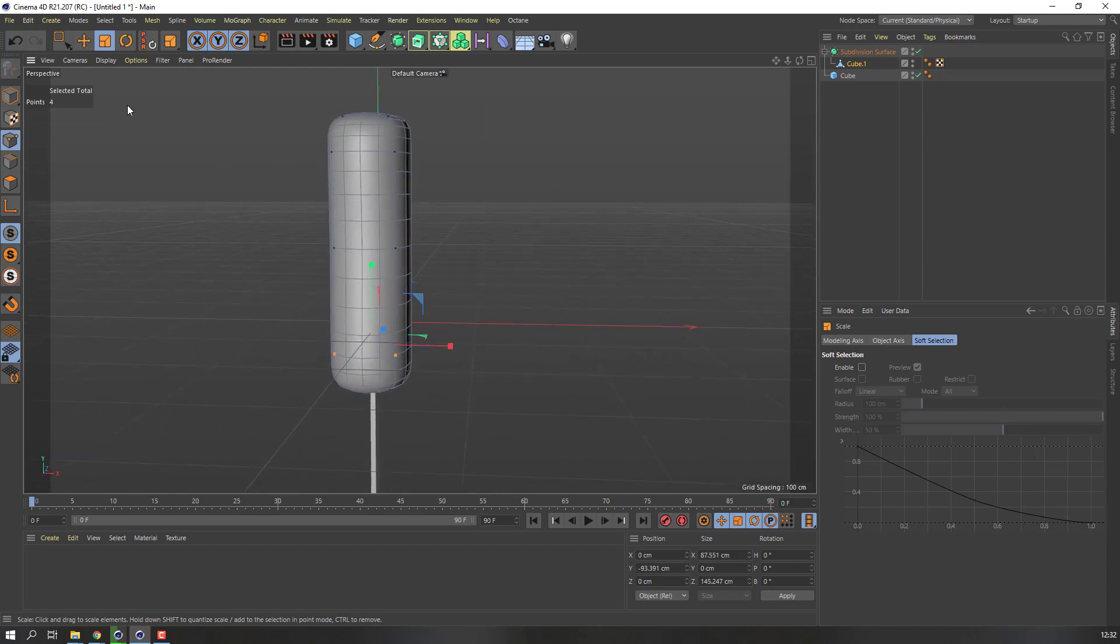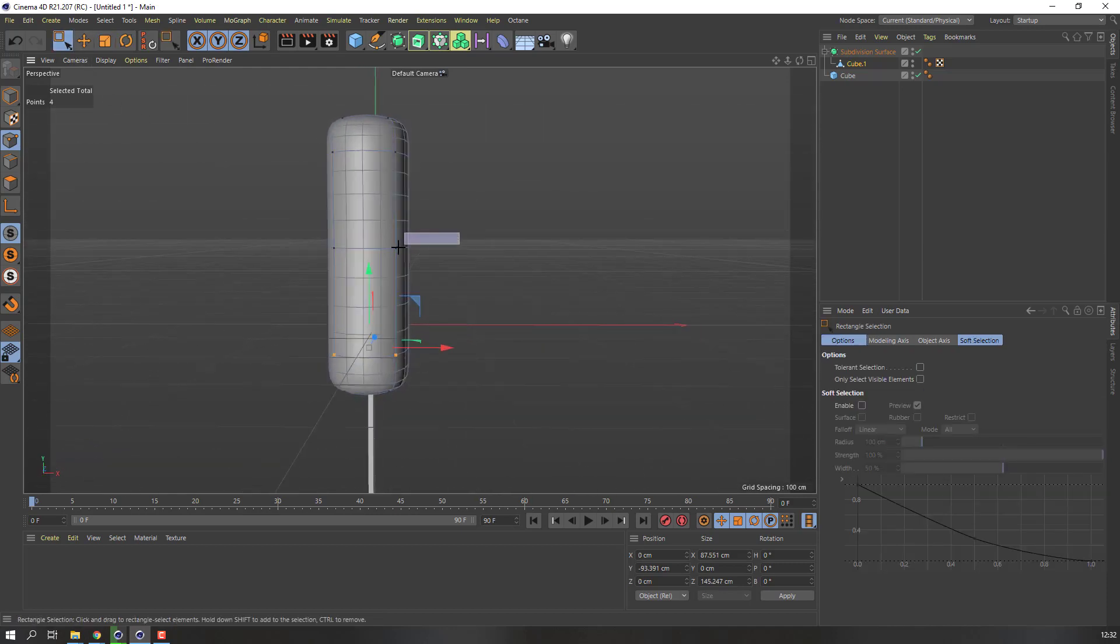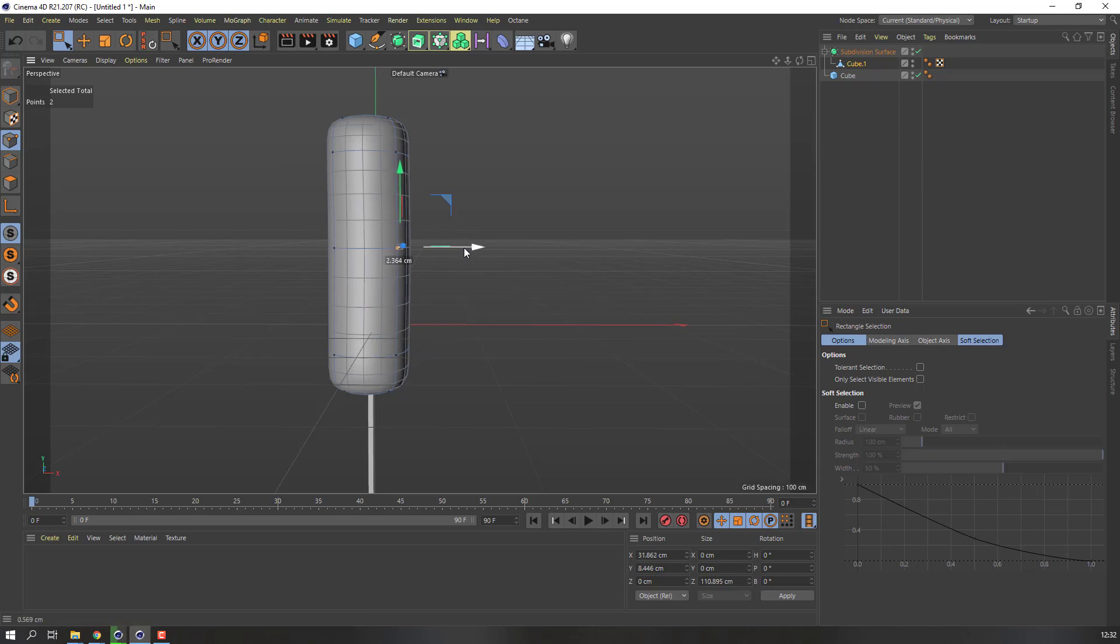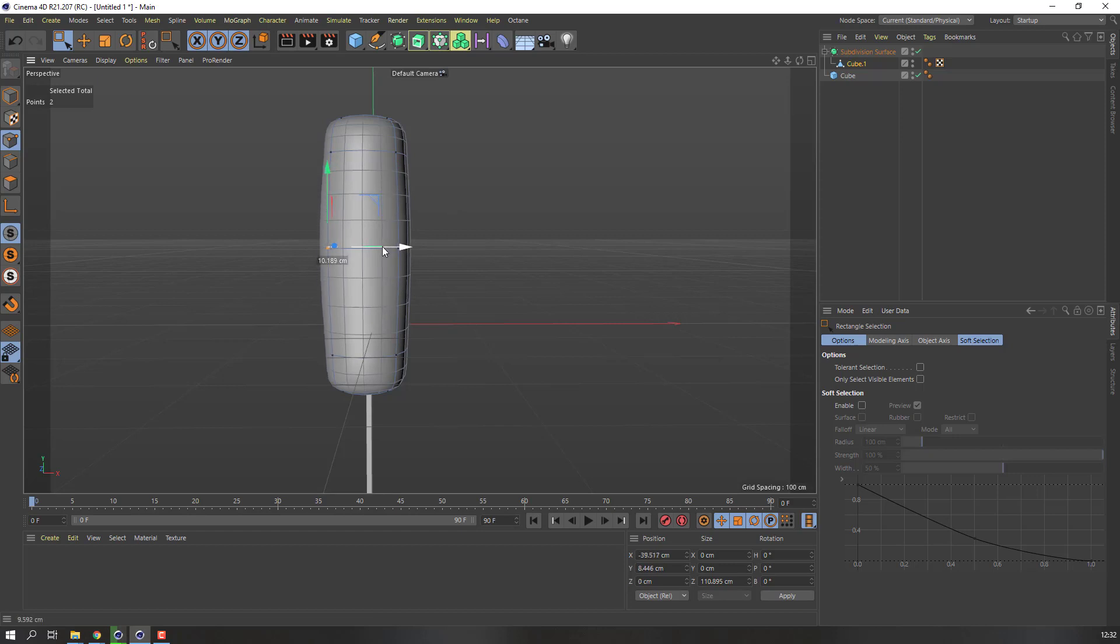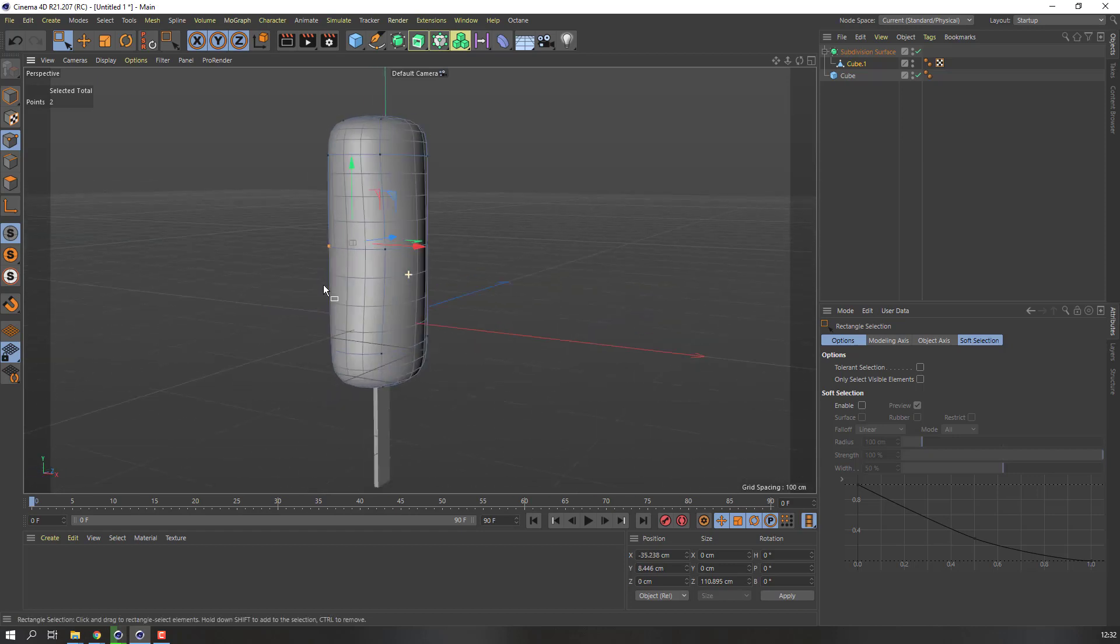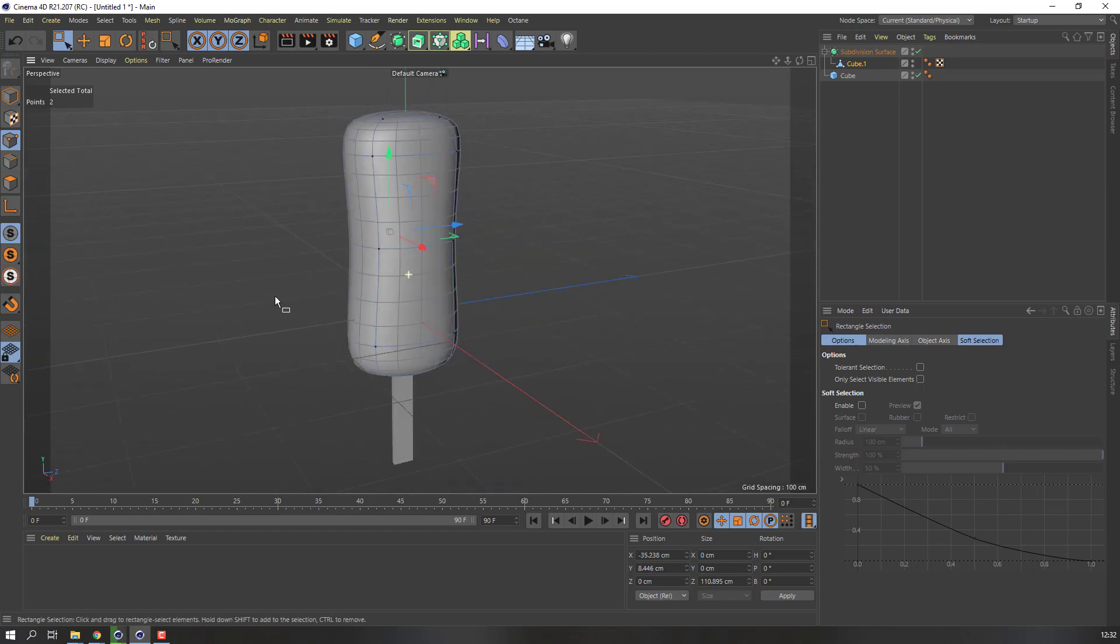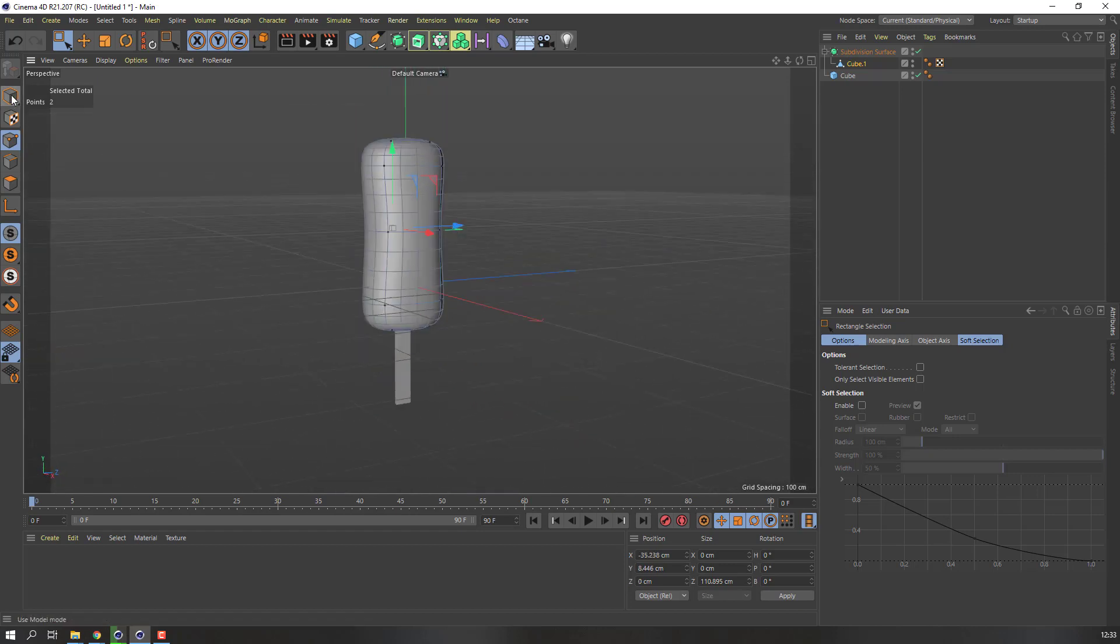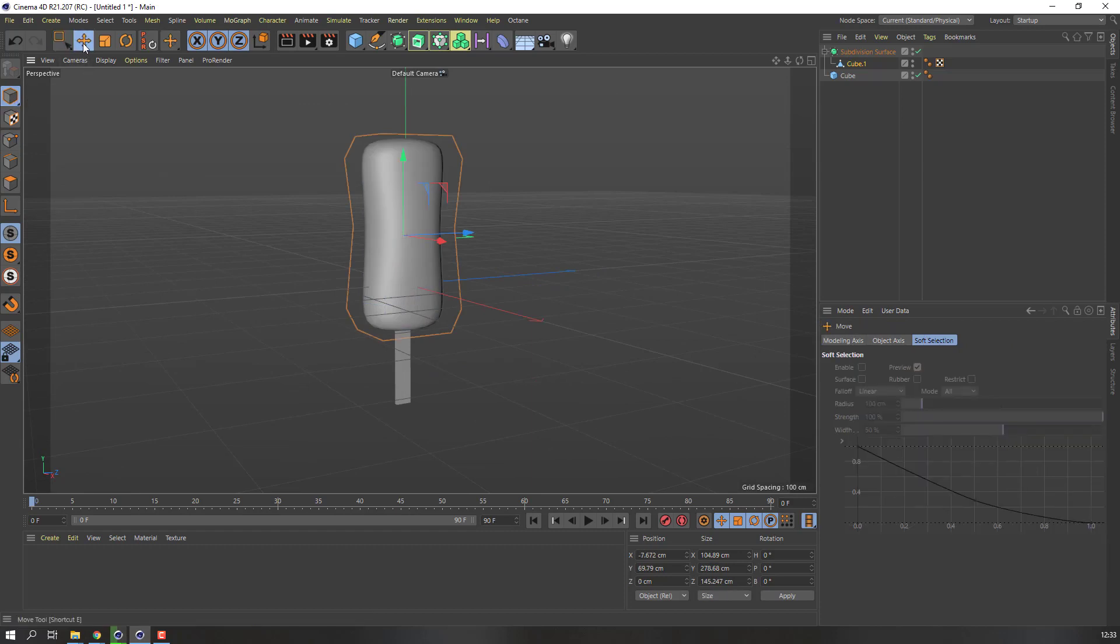Use the selection tool, select this point, move to right, and this move to left. Okay, nice. Then click here and use the selection tool to move.